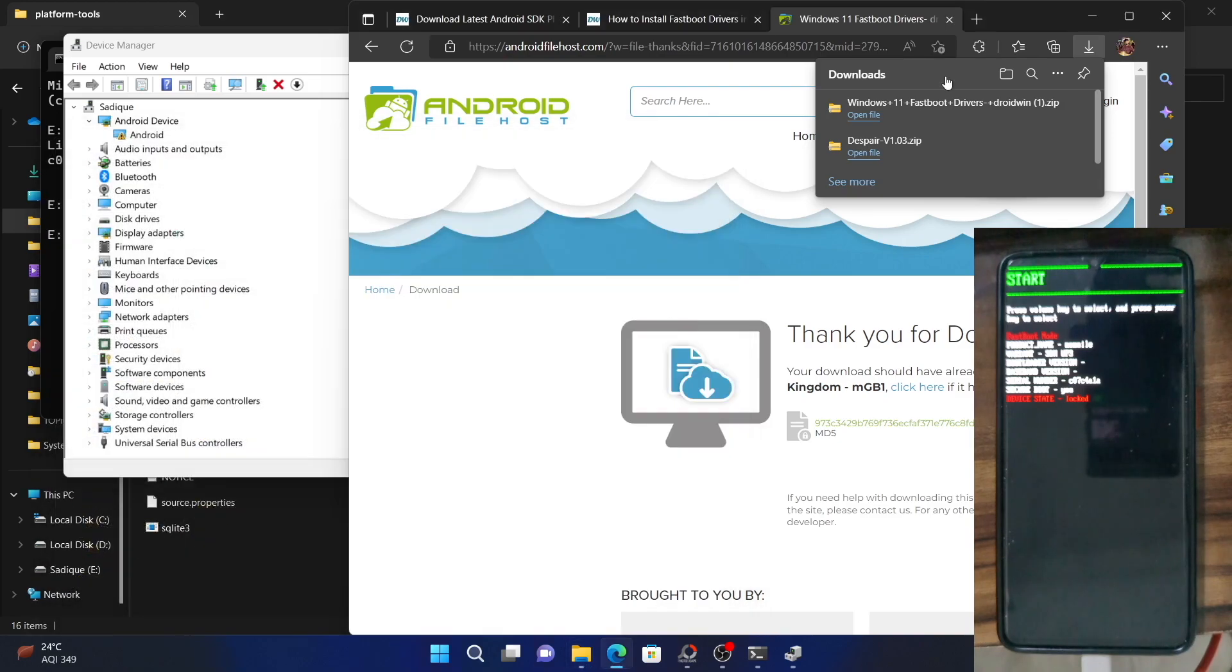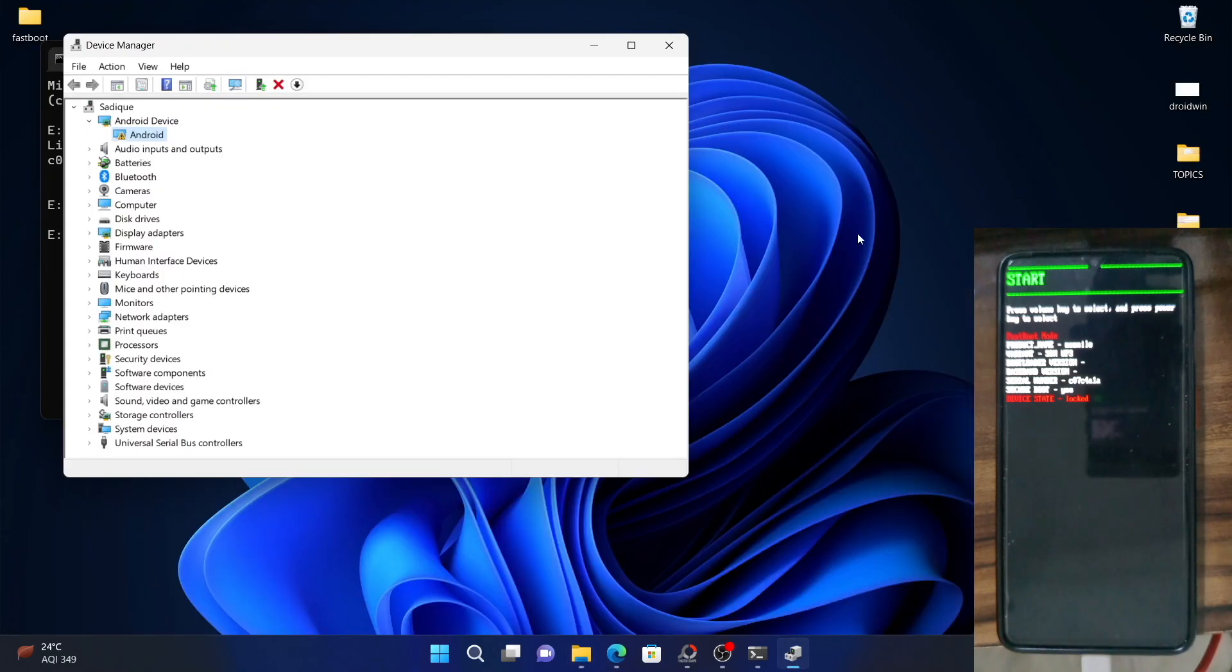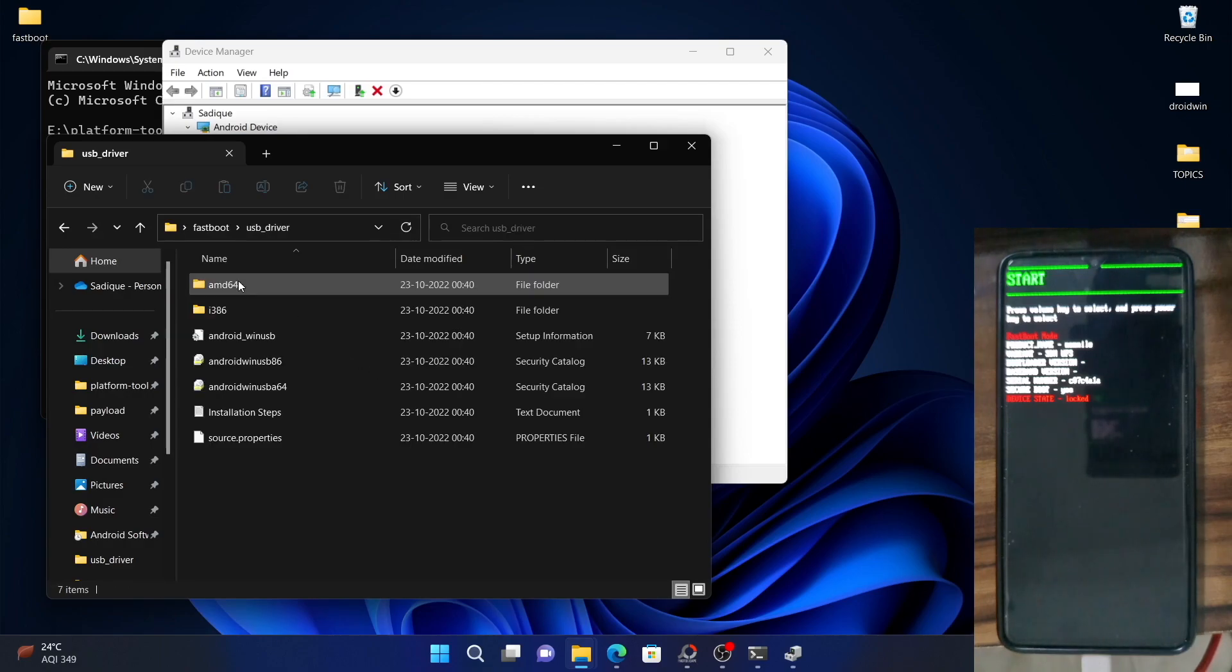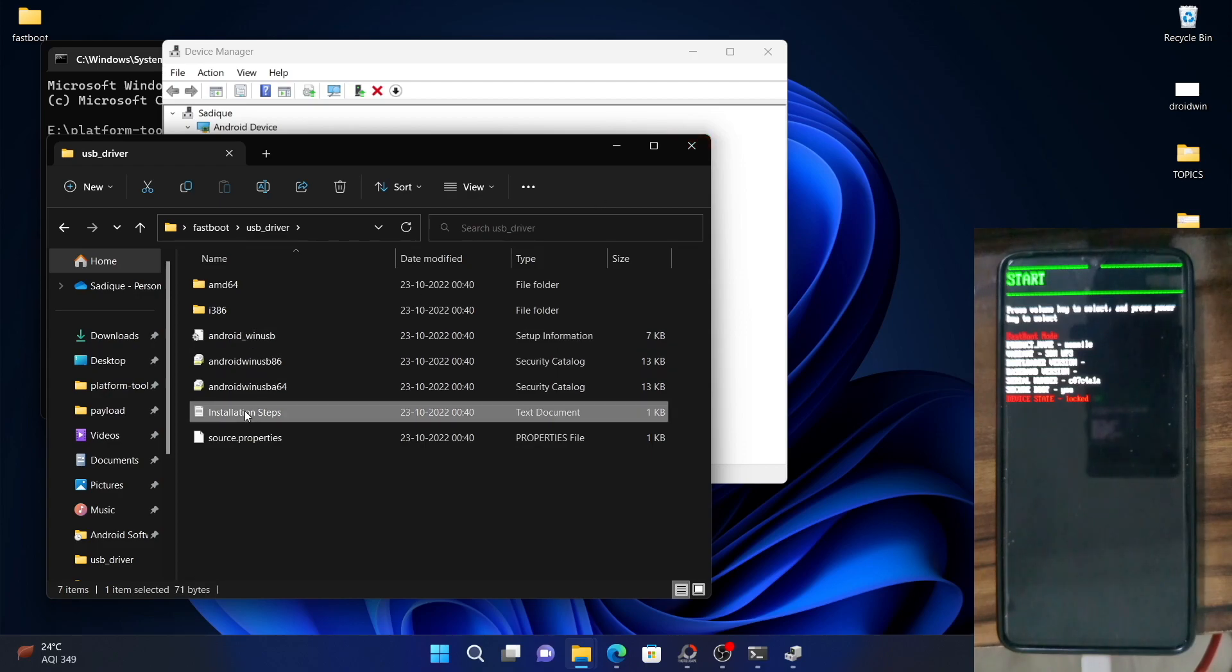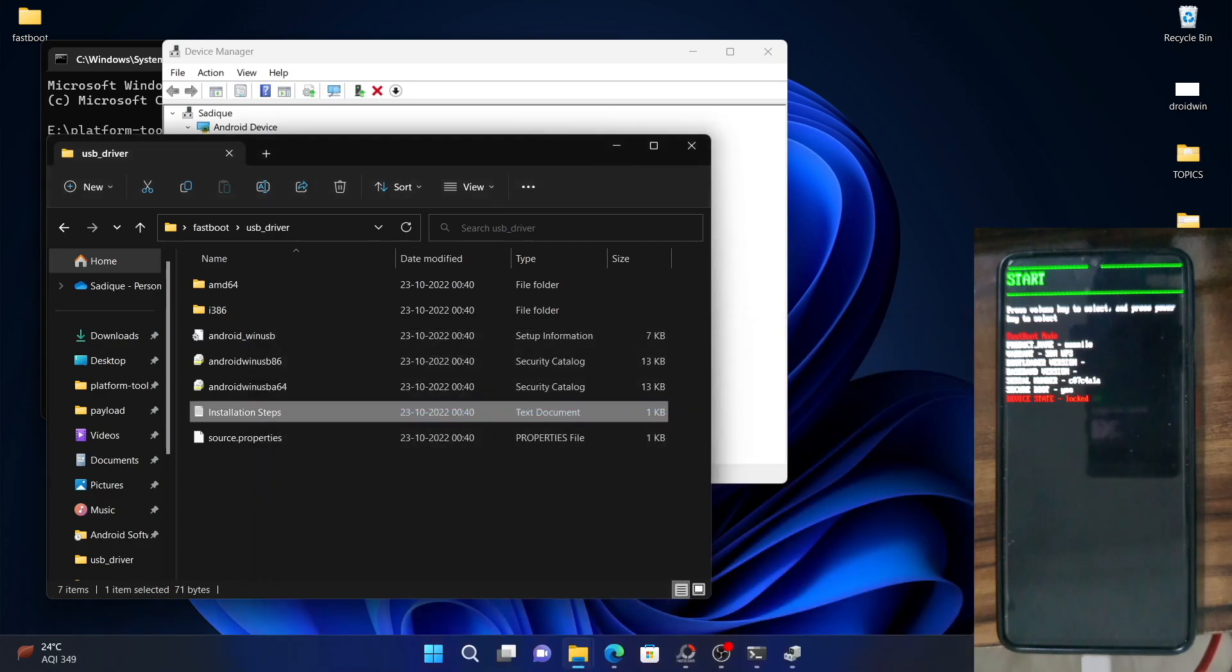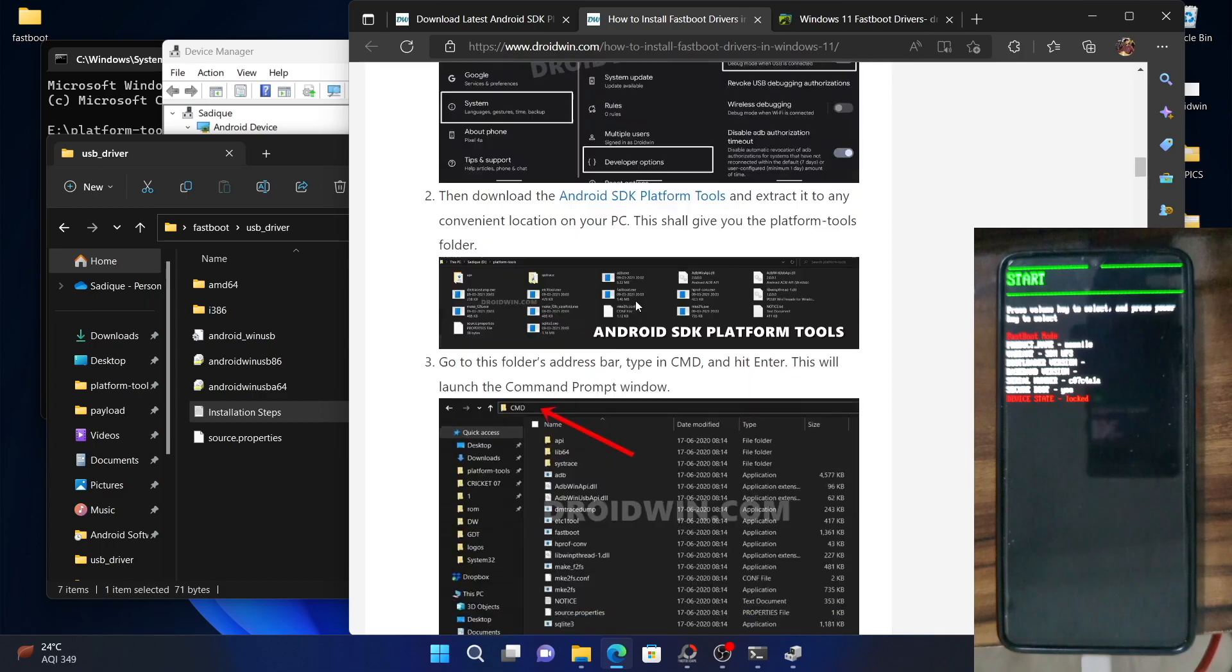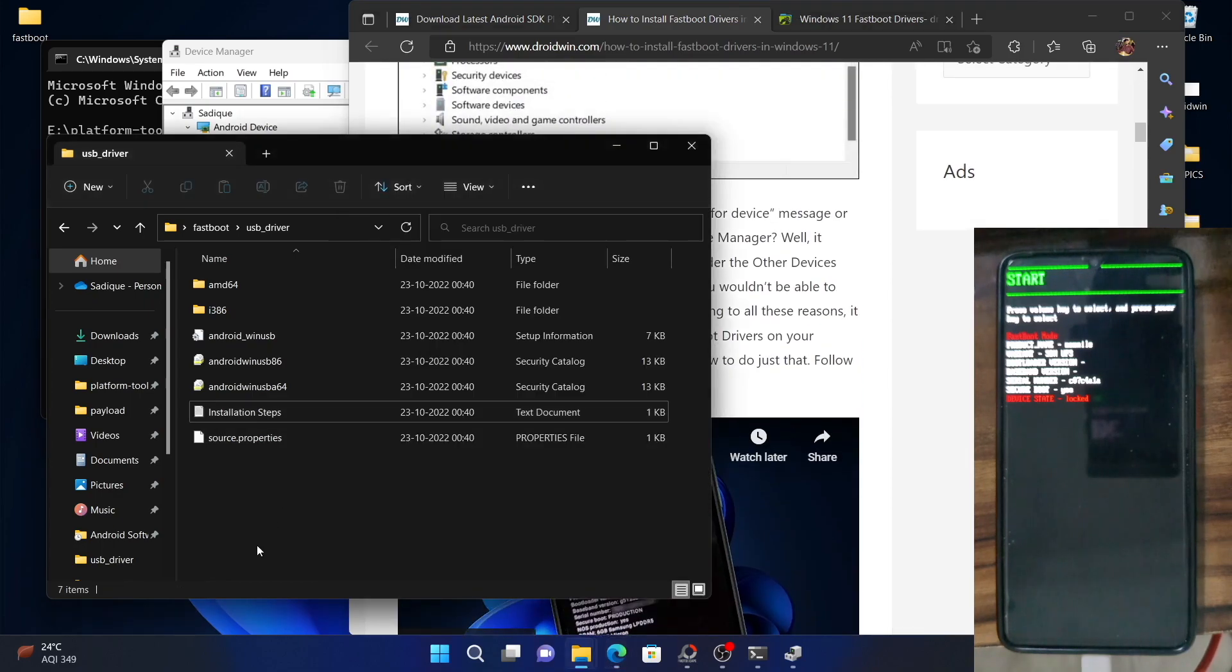The driver files have now been extracted. Let me confirm once. As you could see the drivers, the fastboot folder is right here. And these are the driver files. Out of this, we need the Android Windows USB file. So you can also refer to the steps given in this notepad file. It's in the driver itself. If you want, you can refer to this guide or refer to the video that I have shown you earlier. This is the video through which you could install the fastboot drivers or just see the steps I am showing you now.